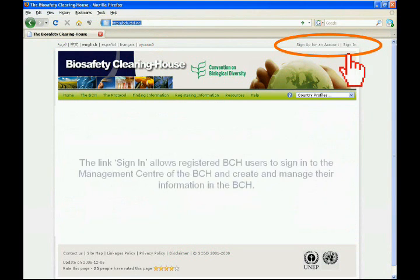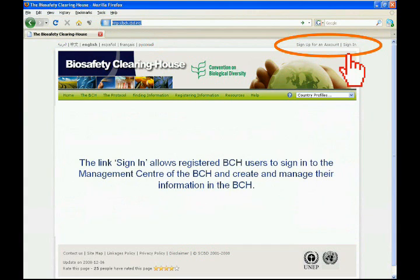The link 'Sign In' allows registered BCH users to sign into the Management Center of the BCH and create and manage their information in the BCH.